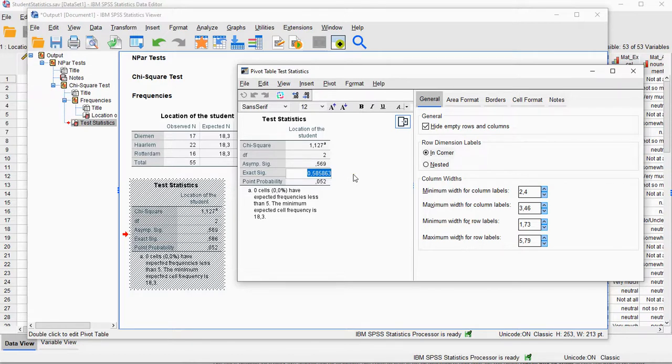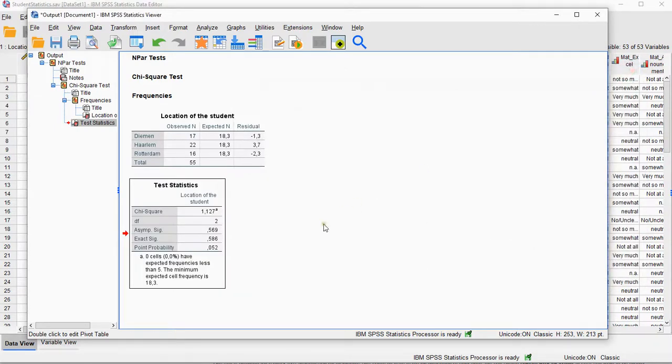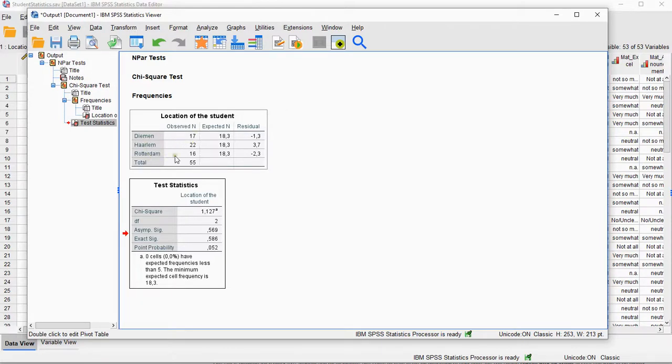This is far above that so we cannot reject the null hypothesis which would indicate that the categories are probably still equal or almost equal in the population. Even though we had slightly more students from Haarlem in this sample, in the population it could very well have been distributed equally.